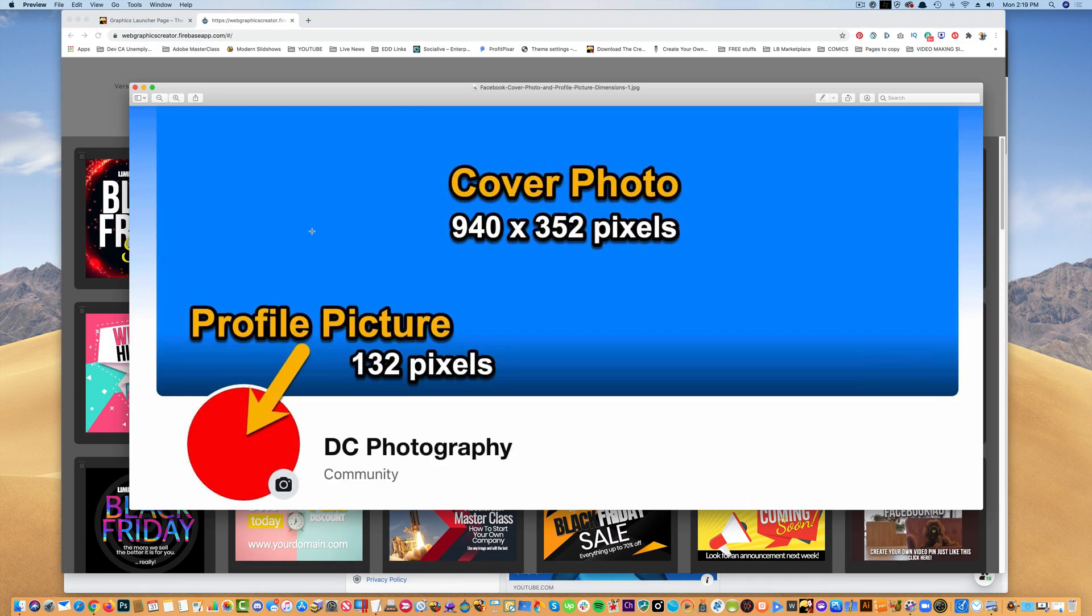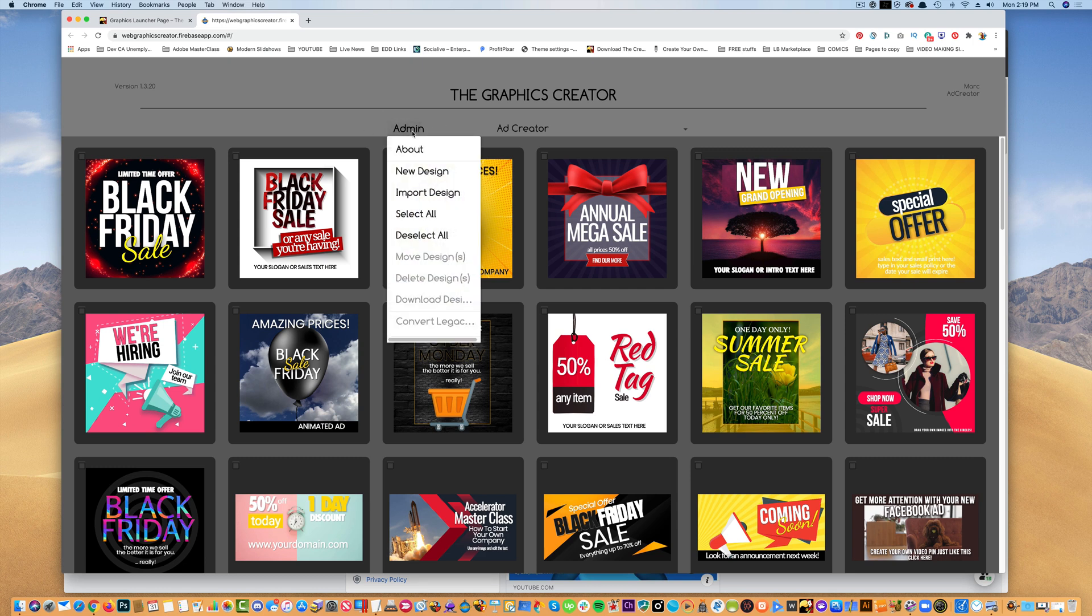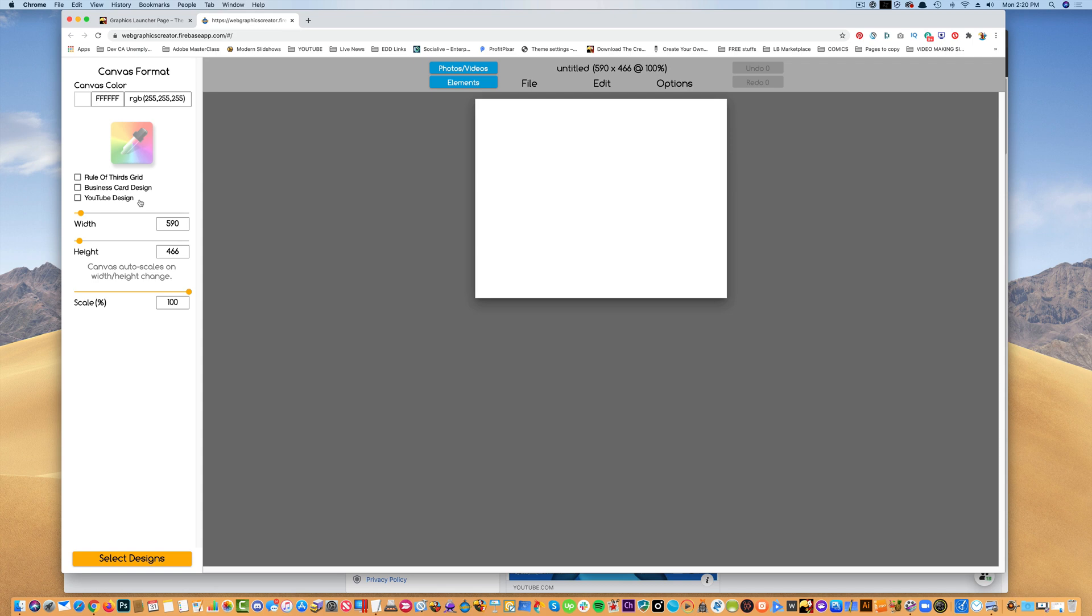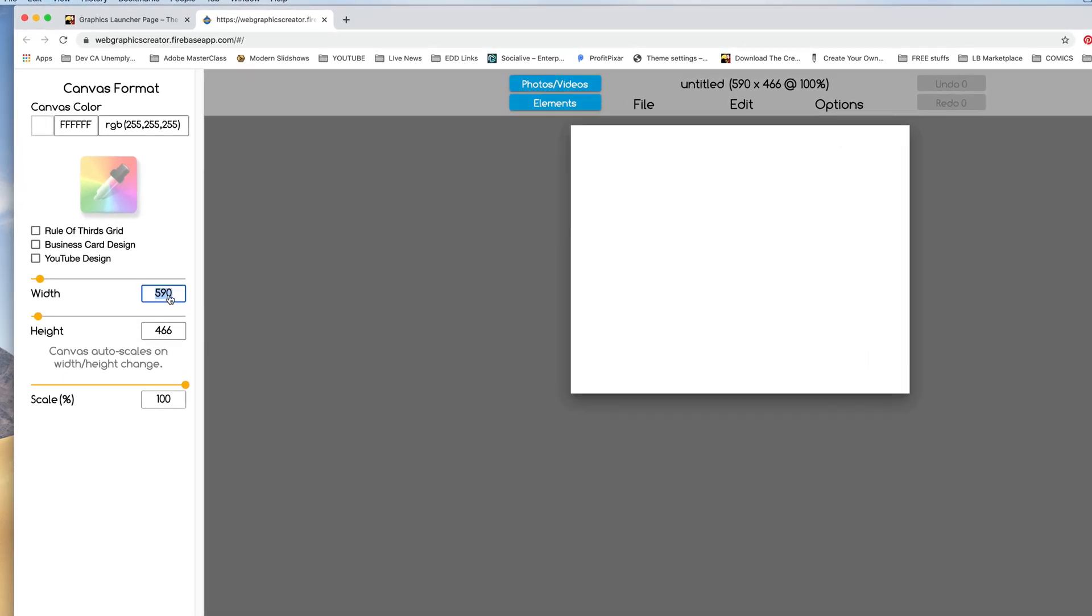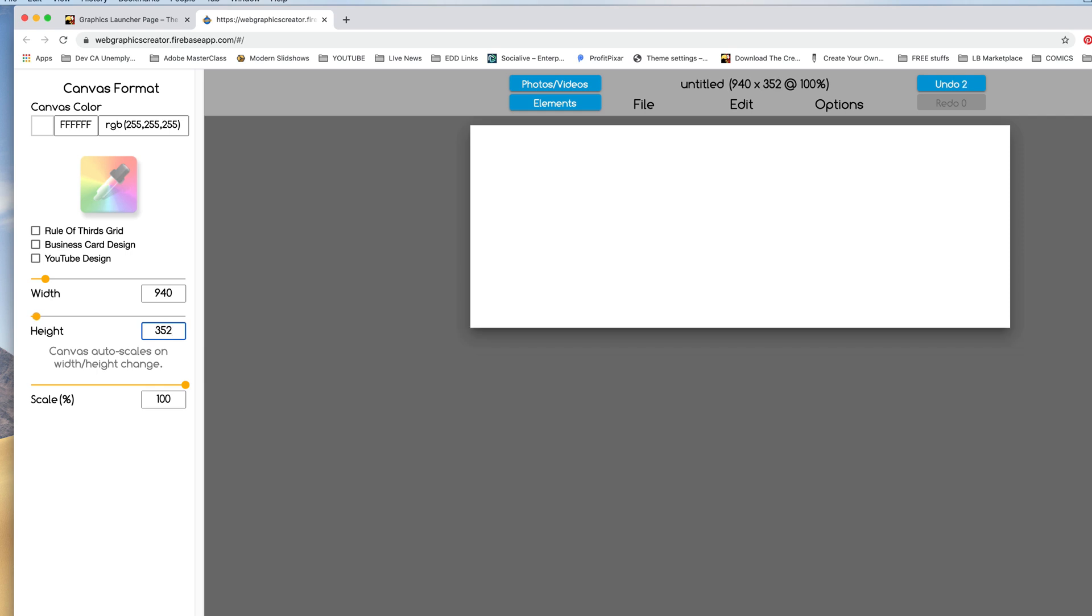The first thing I want to do is create a blank canvas at 940 by 352. So we're going to come over here to File, and I'm going to select New Design, and I'm going to create the canvas so that it's 940 by 352, Facebook's new size.